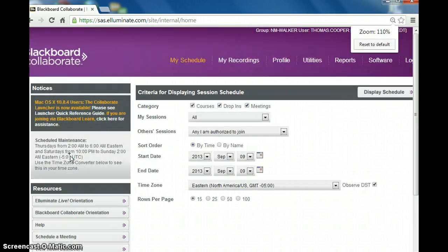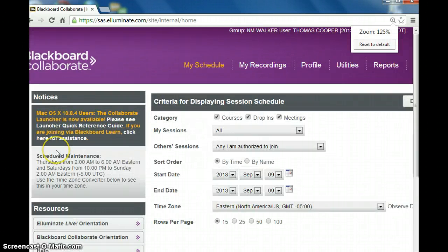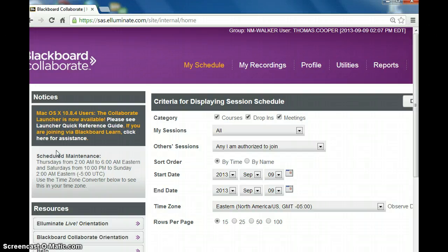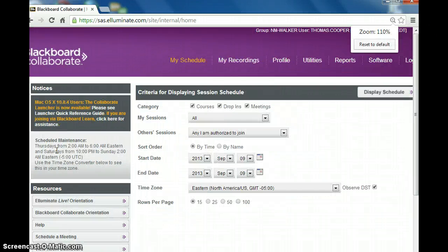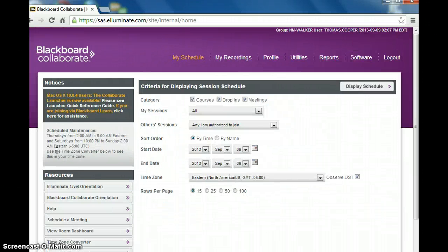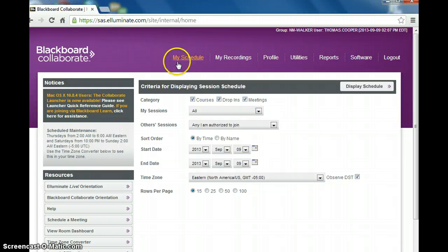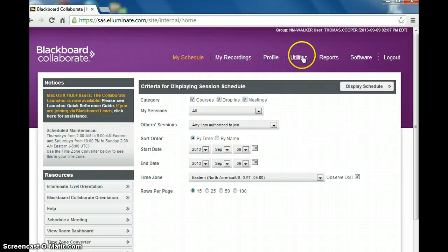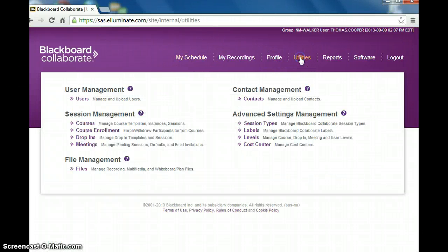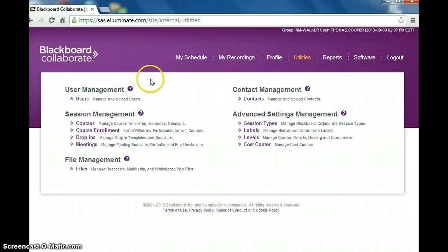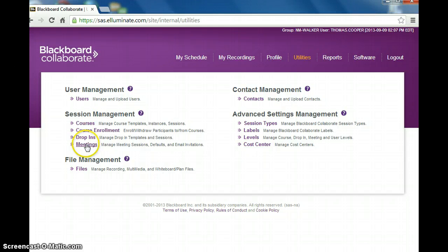And you'll see this frame here. At the top you have a number of different links. You want to go to the Utilities tab. Under the Utilities tab, you want to go to Meetings.